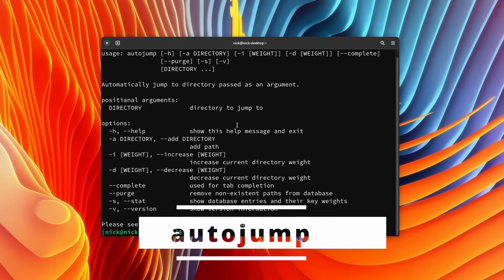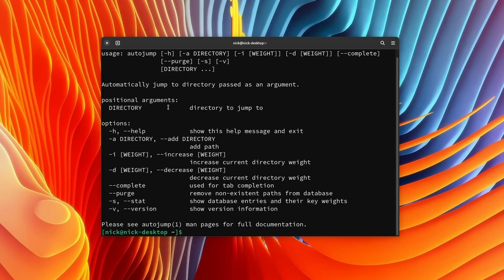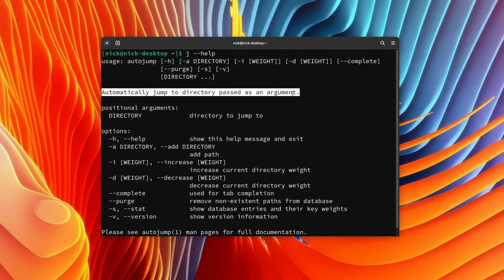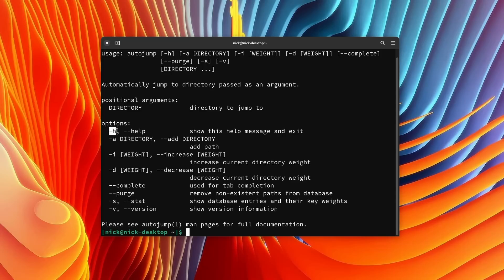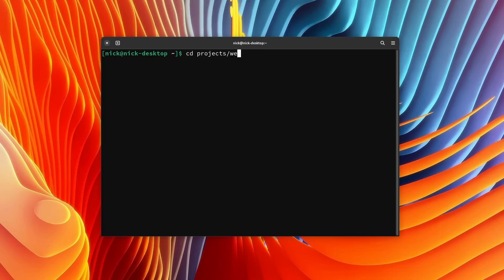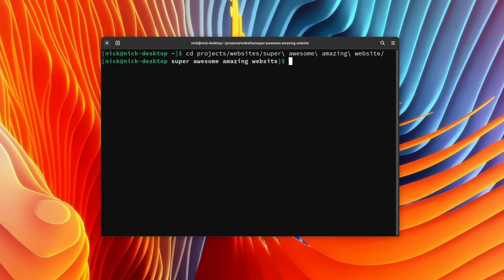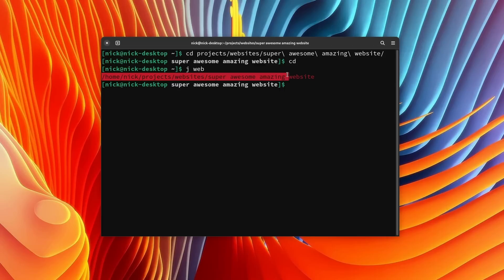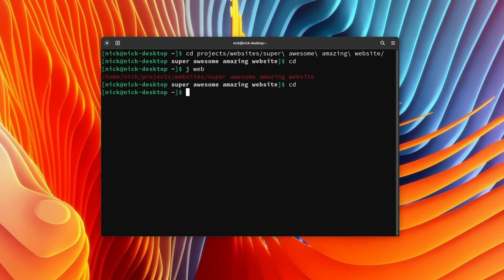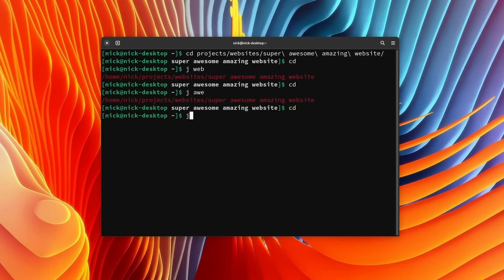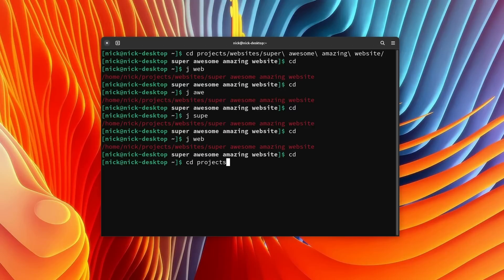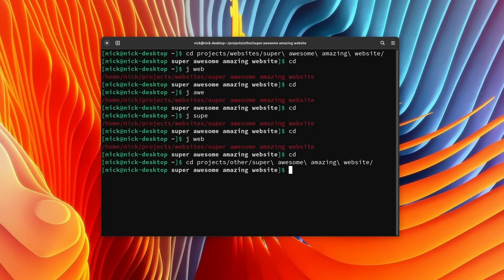Next is AutoJump — a tool that lets you super quickly jump into a specific directory based on the folders you visit the most. AutoJump maintains a database of the folders you visit based on your history; the more you visit a folder, the higher its weight in the database. To use it, just type j followed by a few characters that appear in the directory's name. For example, if you often visit a dev project called Awesome Super Amazing Website located deep in your home directory, you can just type j awesome, or j web, and AutoJump will automatically cd you into that directory.